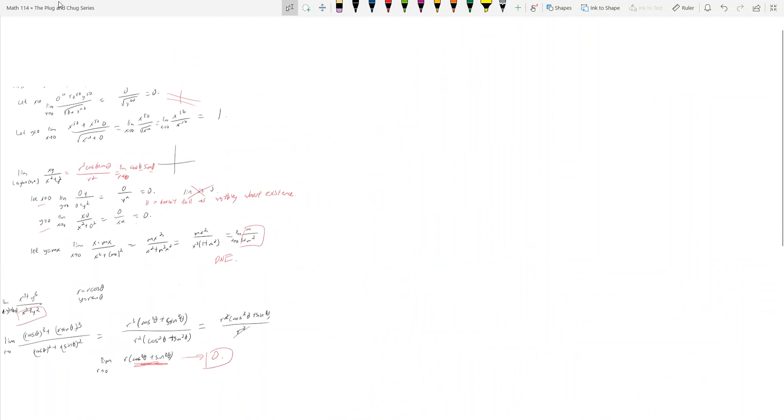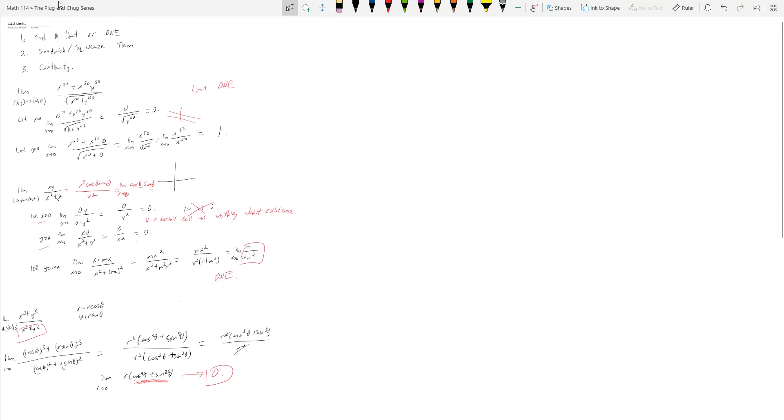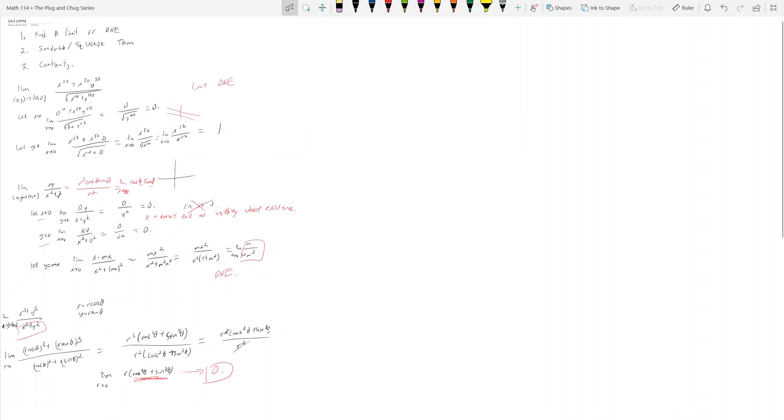Use polar a lot, use it often. We're going to move on to the next topic, which is the squeeze theorem. I'll post these notes online with the videos on my website.